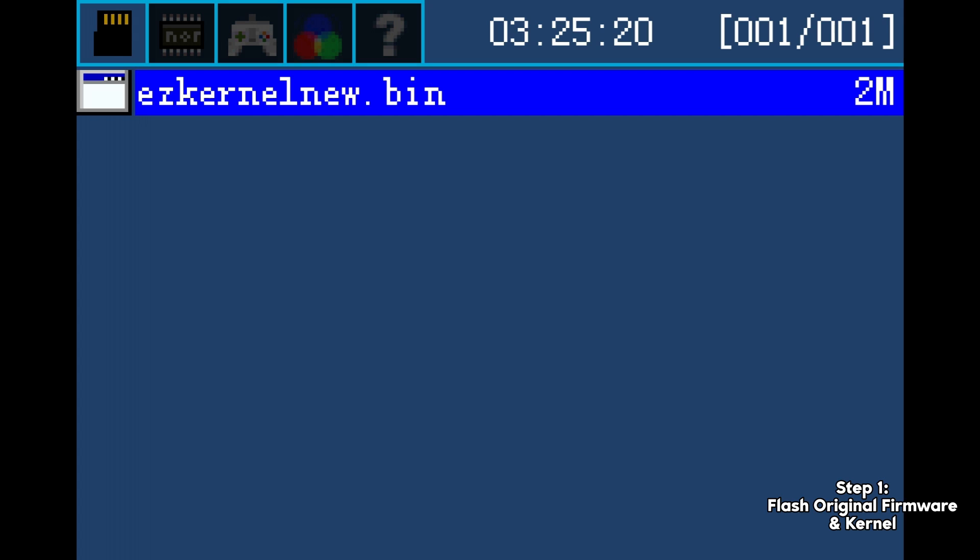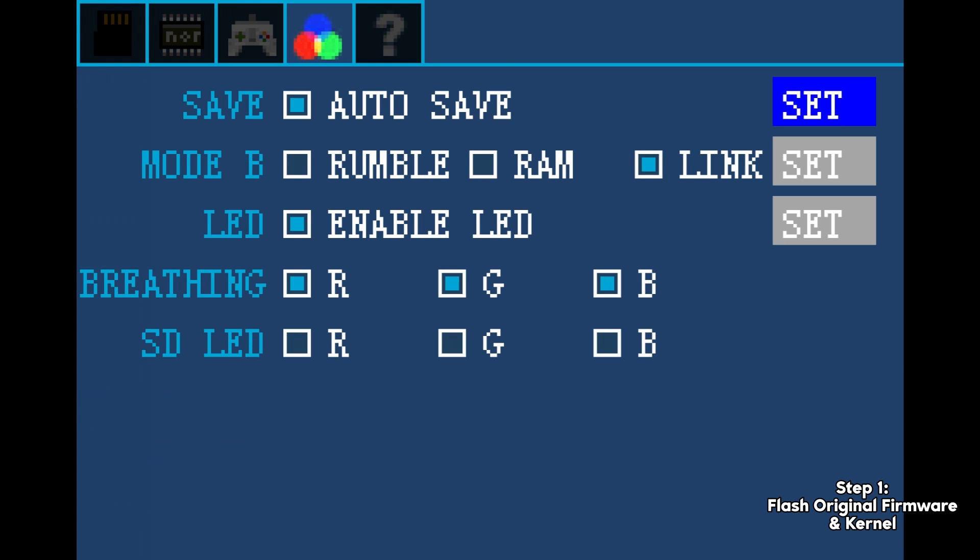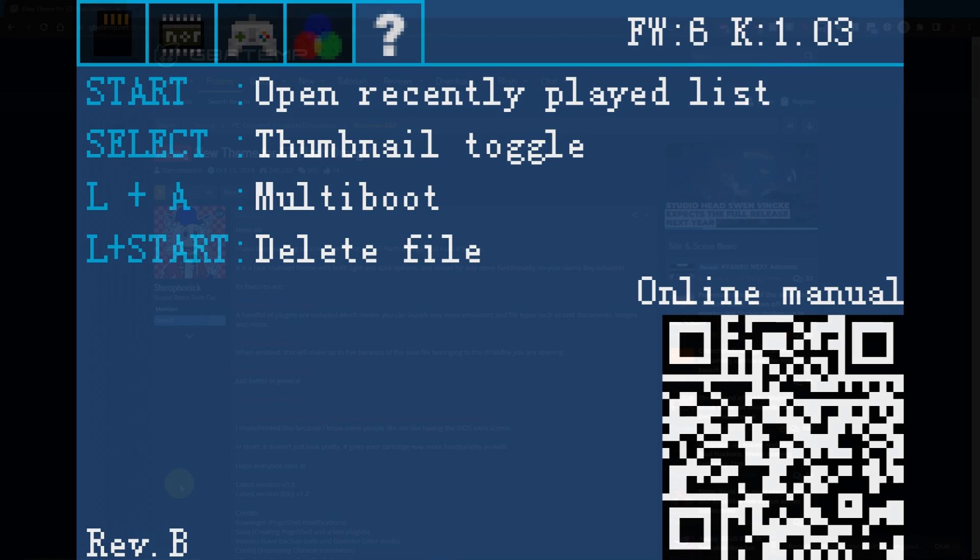Once this is complete, you can quickly check to see that you're on the updated version of the firmware. Power off the console, then place the SD card back into your PC for the next step.